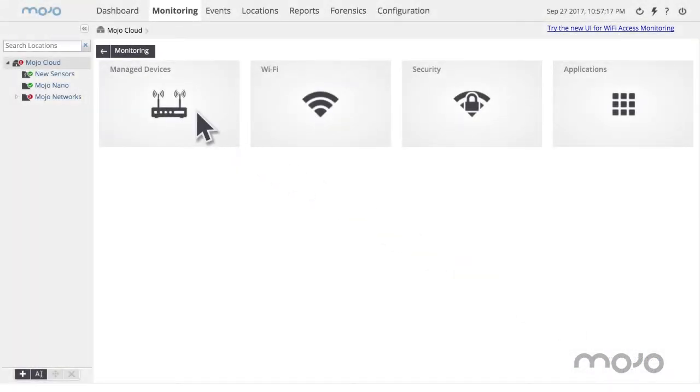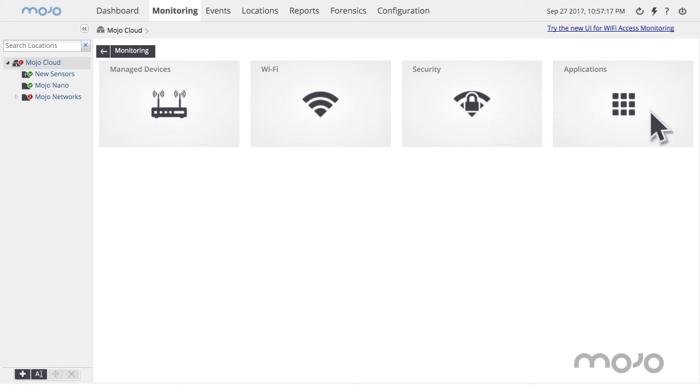Access point configuration and management, WIPS policies, application visibility, and location management are some of the features of the Mojo Wireless Manager.